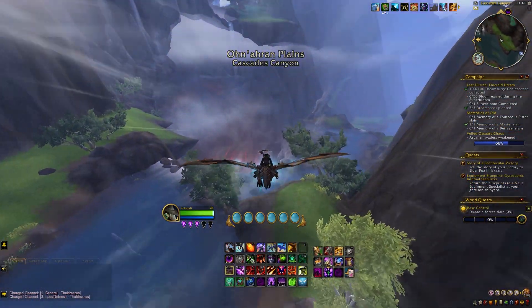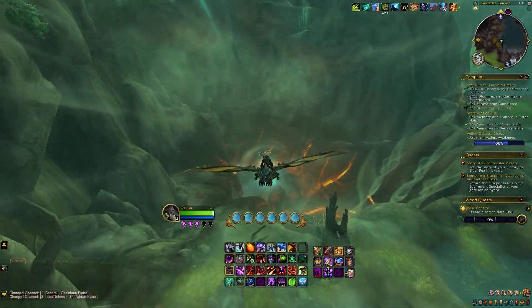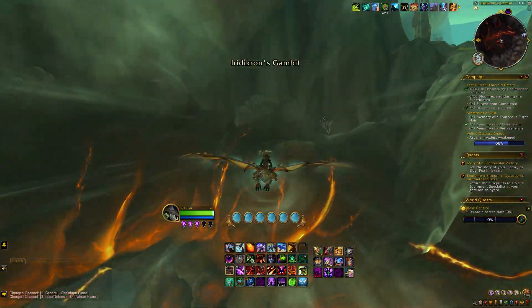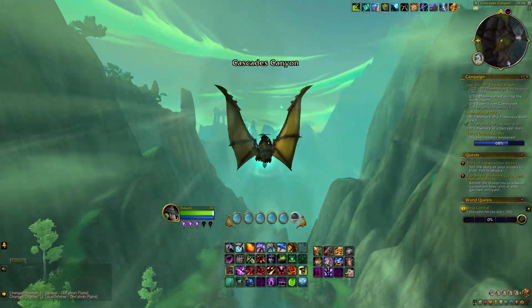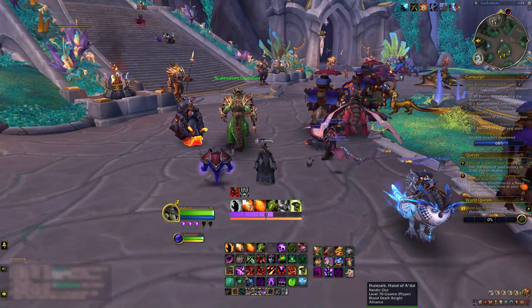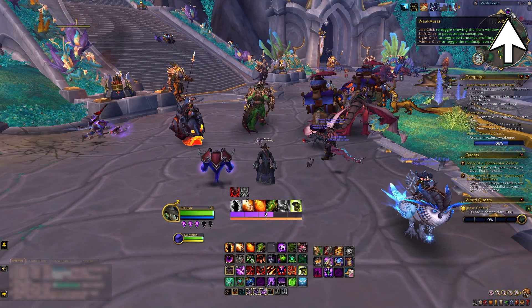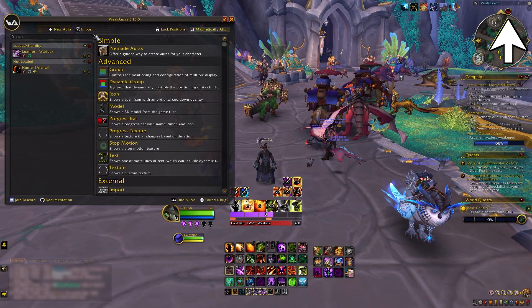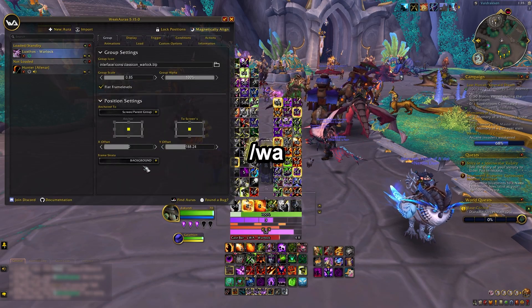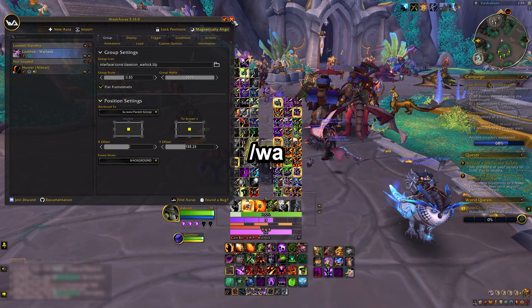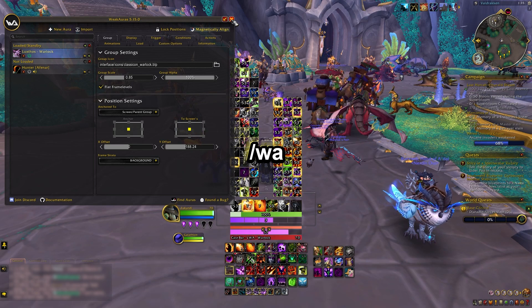Now that we have the add-on installed, how do we see our WeakAuras in-game and where can we find new ones? You can get to the WeakAuras interface in one of two ways. First, when you install the WeakAuras add-on, it adds a minimap icon that you can click to open the interface. Second, you can use the slash wa command in chat to open the interface as well, if you prefer to hide the minimap icon.